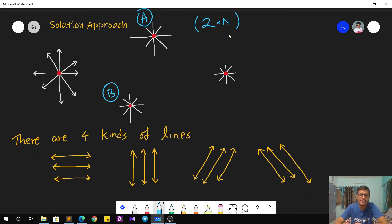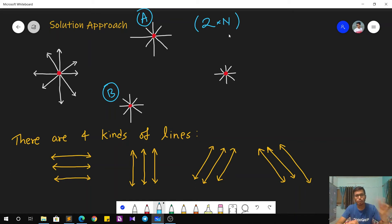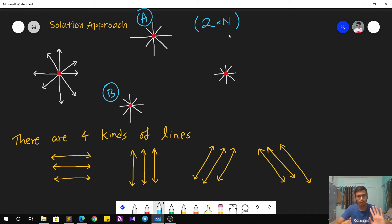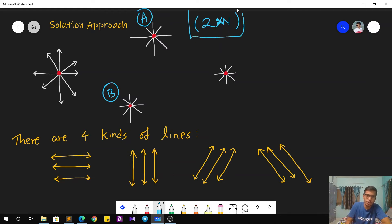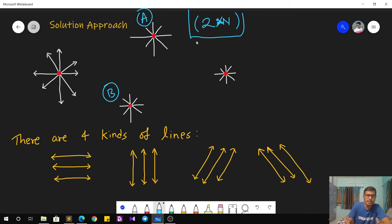Hypothetically, there is some point that all points need to reach. It takes at most two moves for any point to reach any other point in a 2D plane. So with n points, the answer is definitely less than 2n. A detailed proof of this is also given in the text editorial.